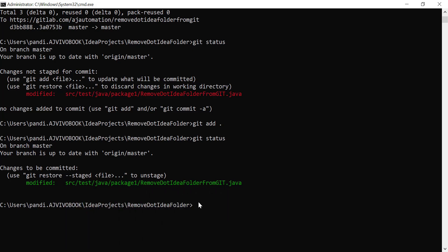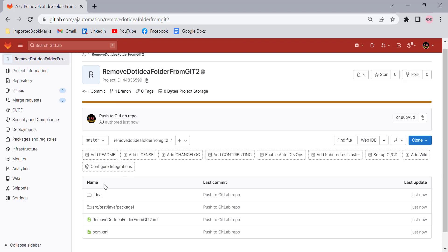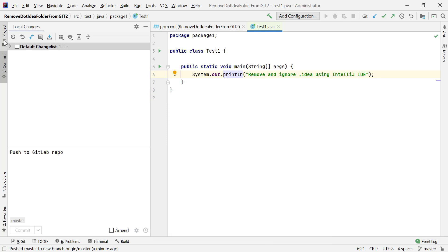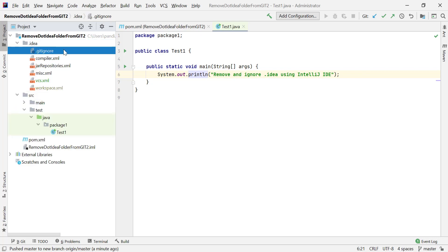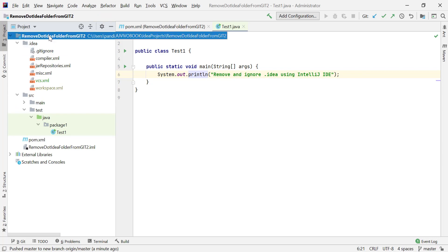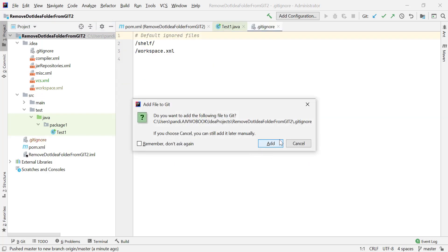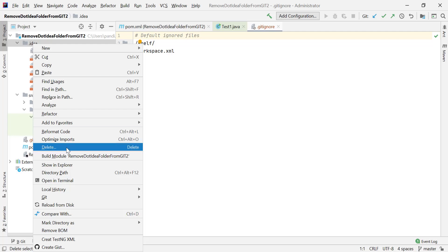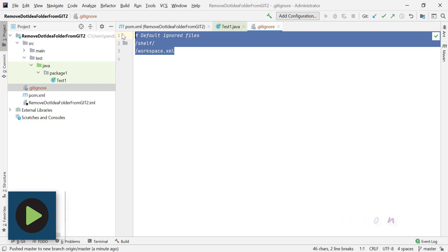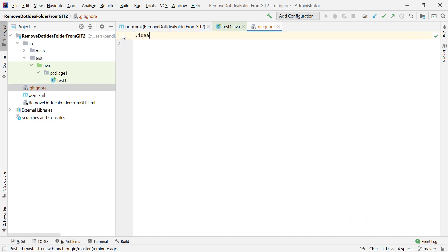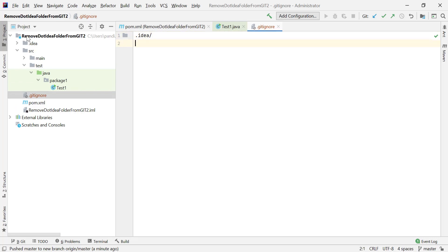The same can be done from IntelliJ IDEA as well. I have created another project in GitLab and we are going to remove the .idea folder using IntelliJ. Go to IntelliJ, then copy the .gitignore file, click on your project name and paste it with Ctrl+V. Next, delete the .idea folder by right-clicking and selecting delete. In the .gitignore file, add .idea/ so that if the .idea folder is recreated, Git will ignore it and all its contents.